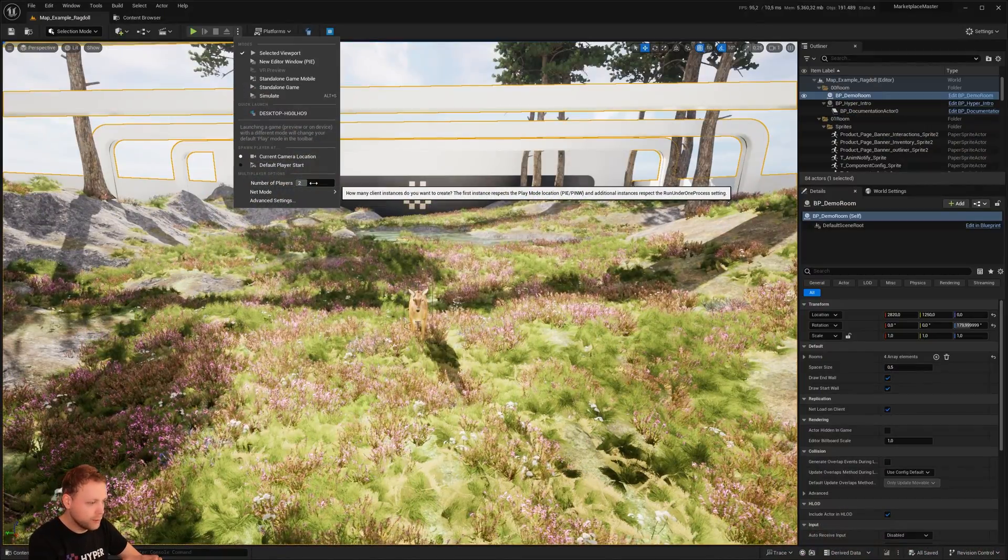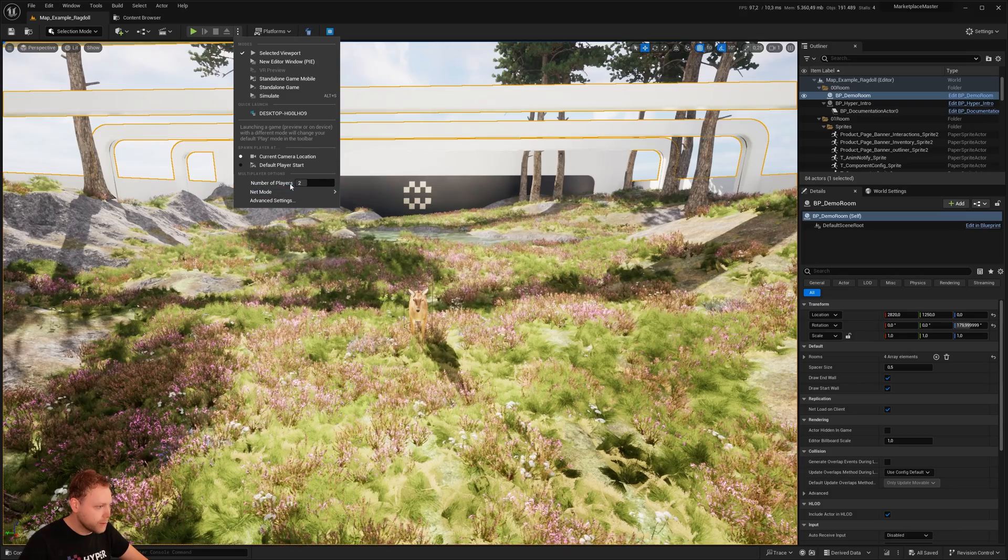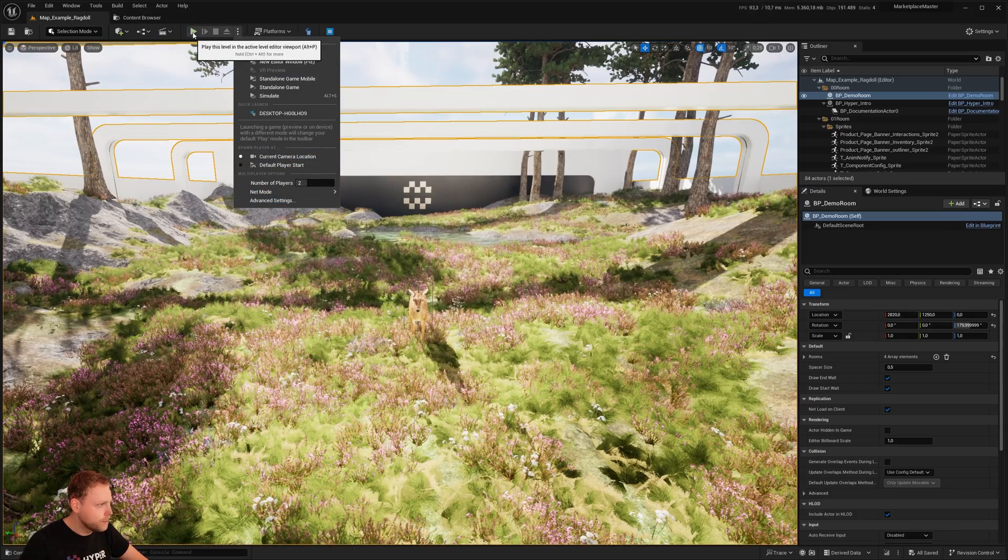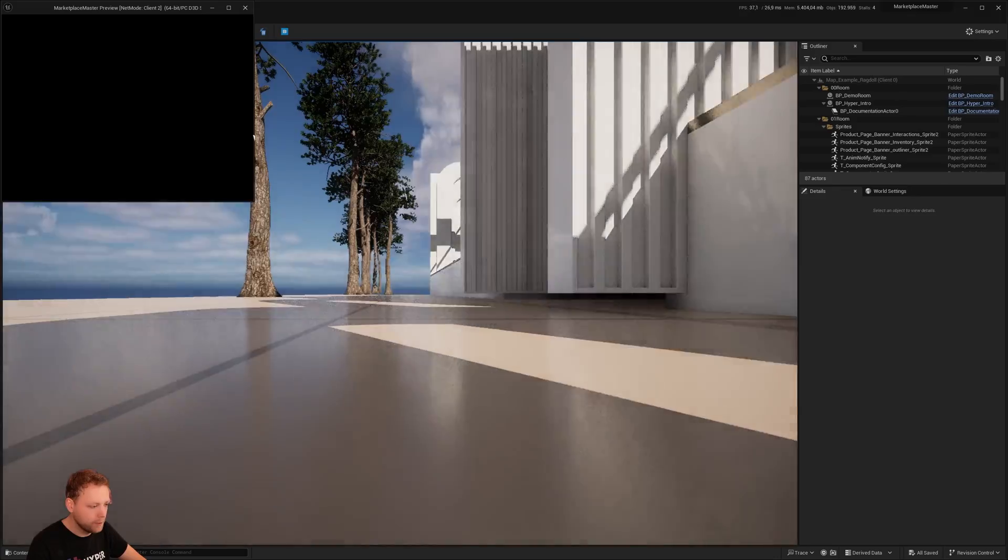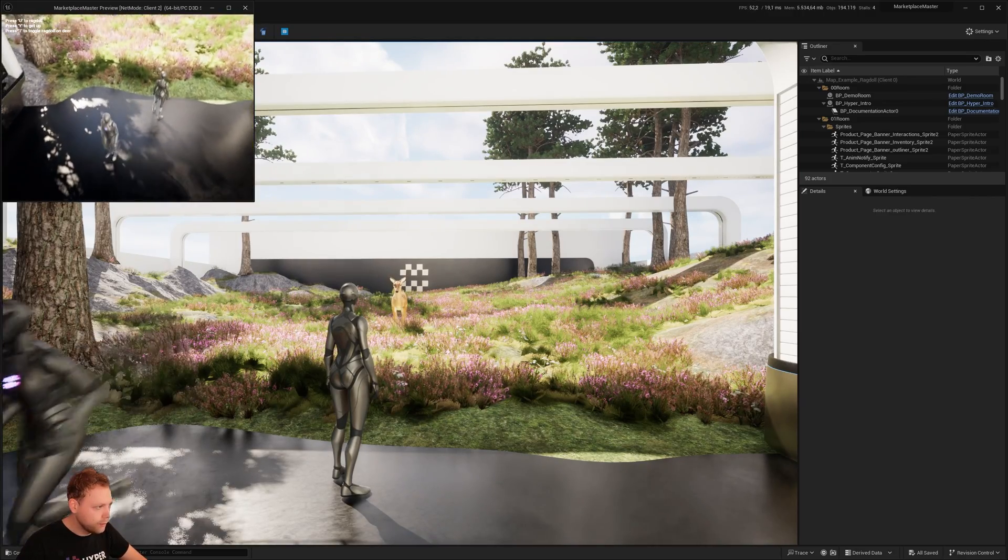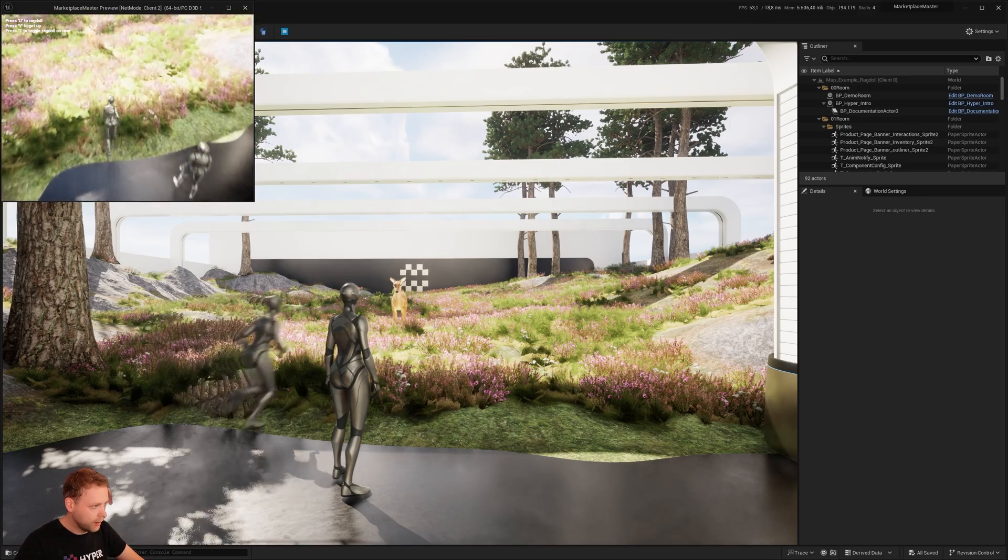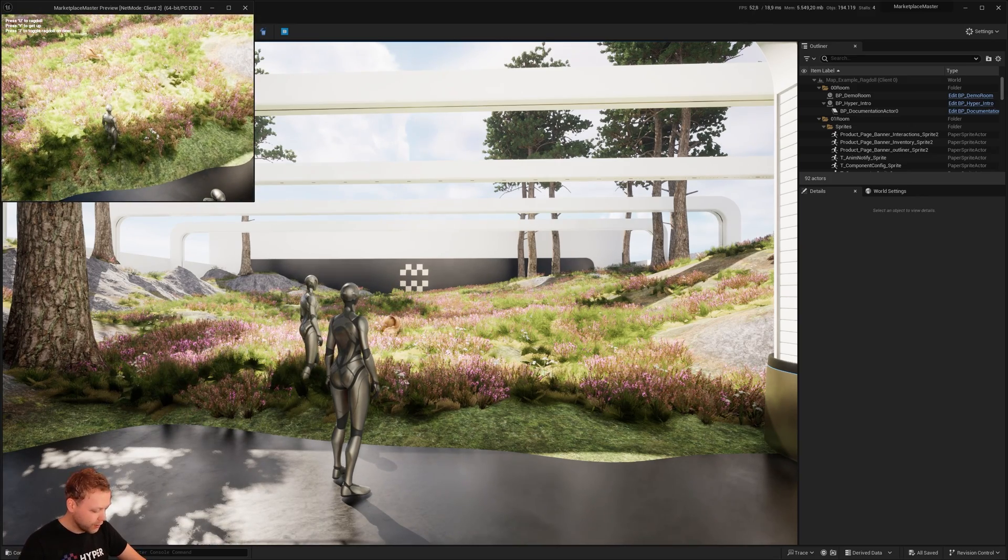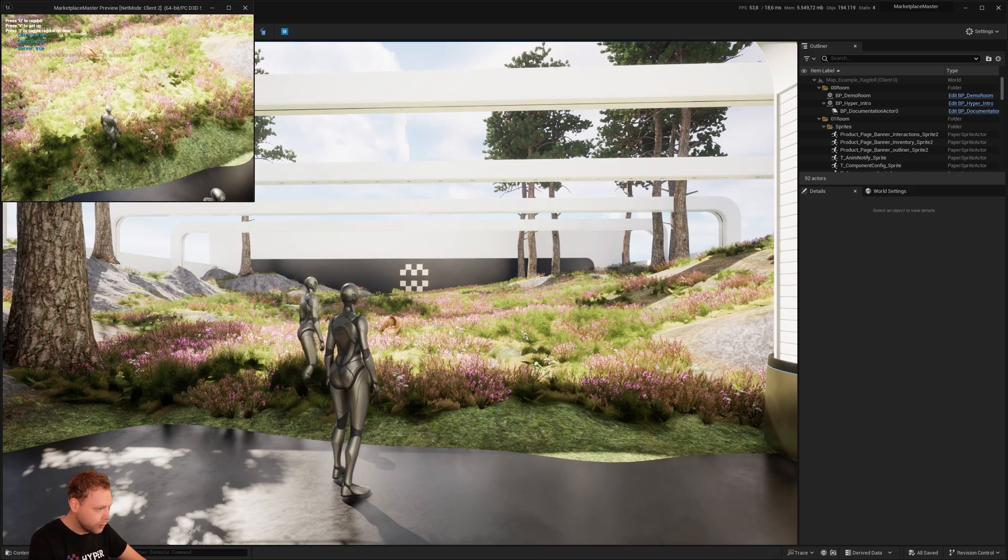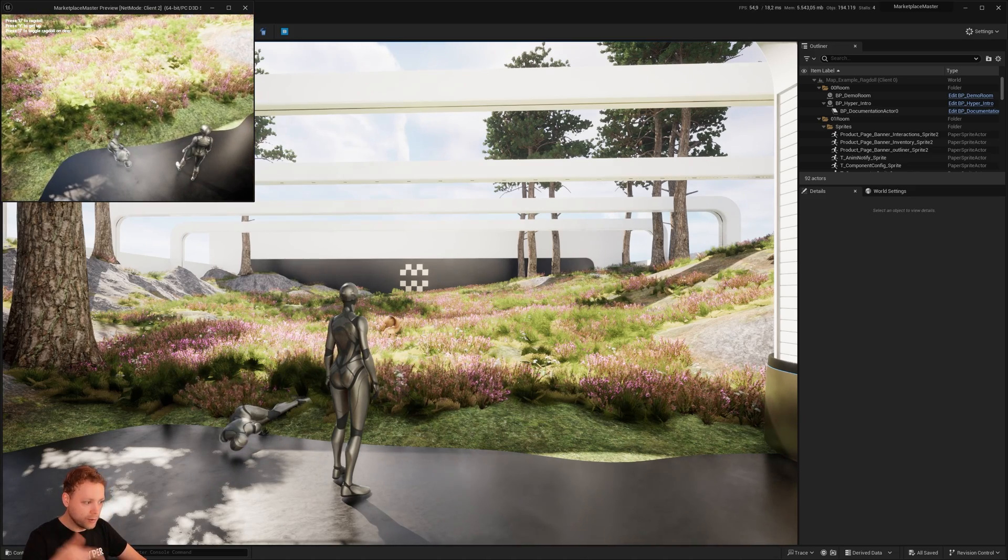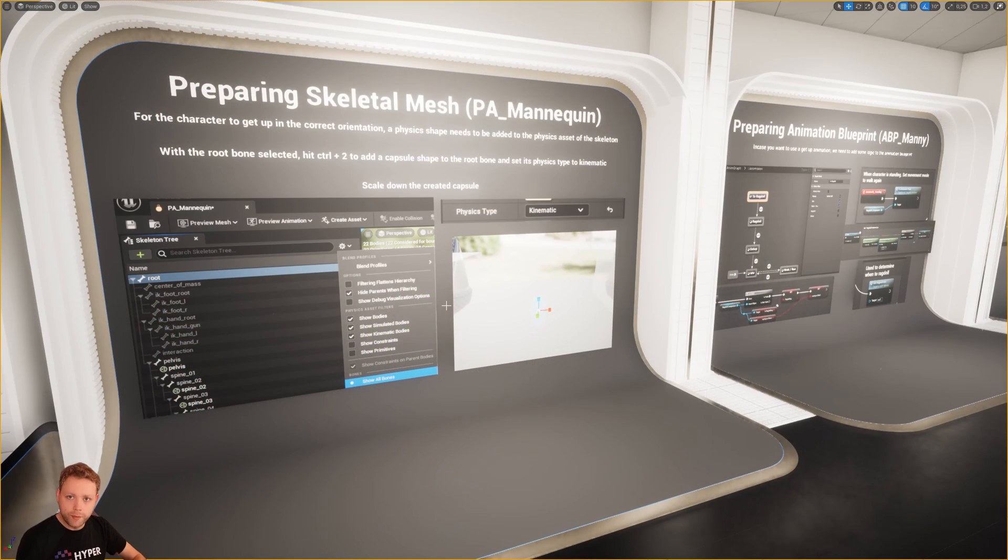I also would like to show you that this works on multiplayer. So I'm going to play with two clients like so. And press play. In the upper left corner, we have client two. The big one is client one. And I can press Ragdoll. Oh, that was the deer. I pressed the wrong button. I need to press U. So now the character is collapsing and you see that also on the other character.